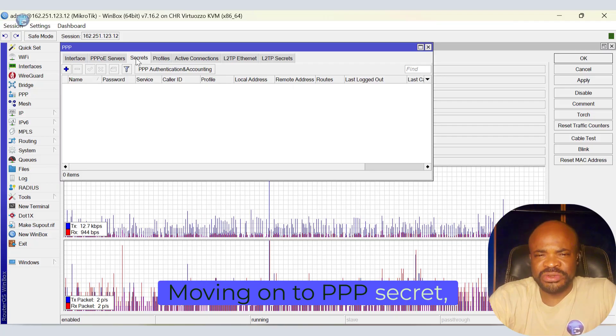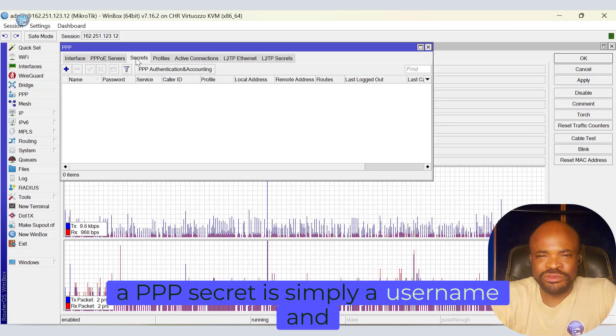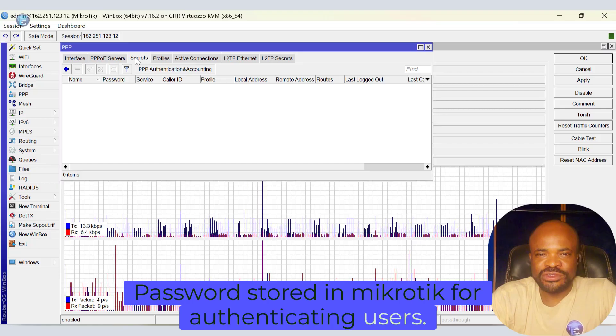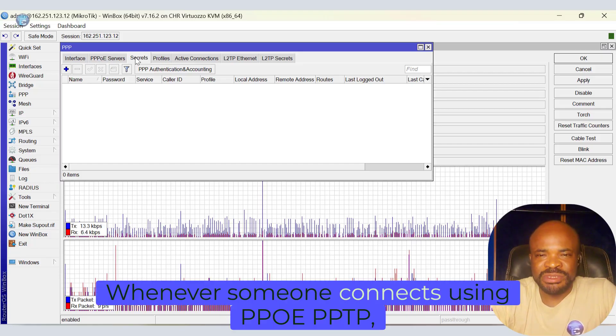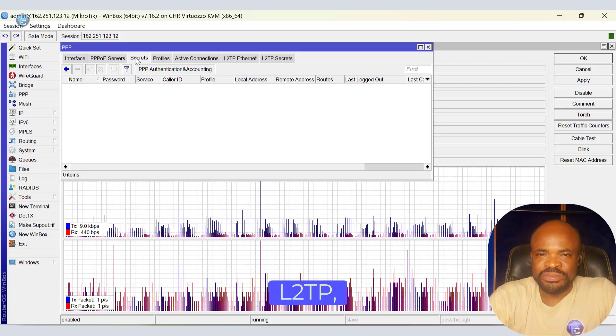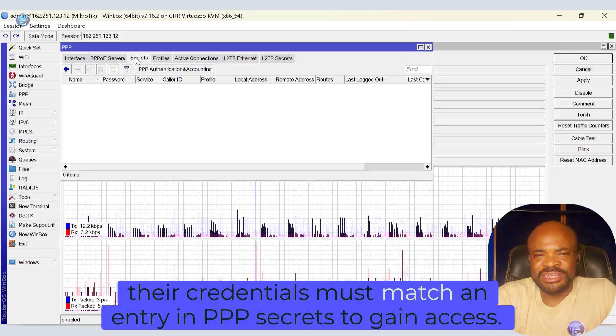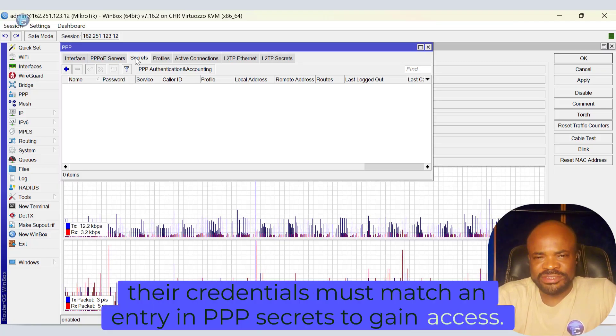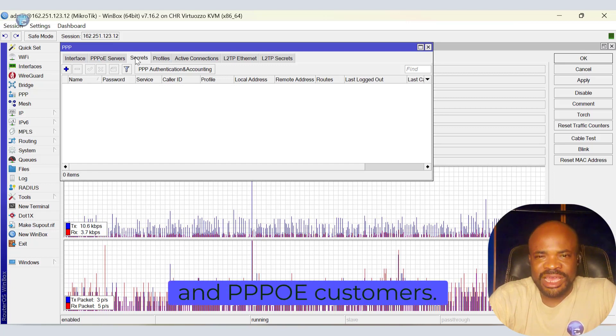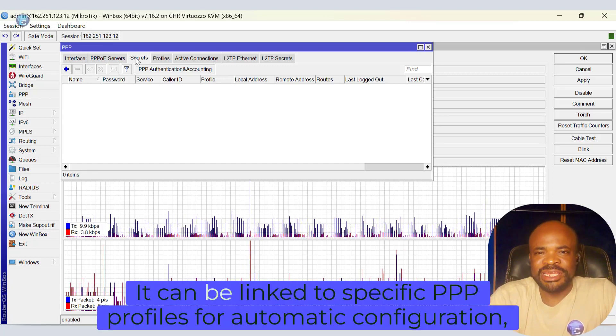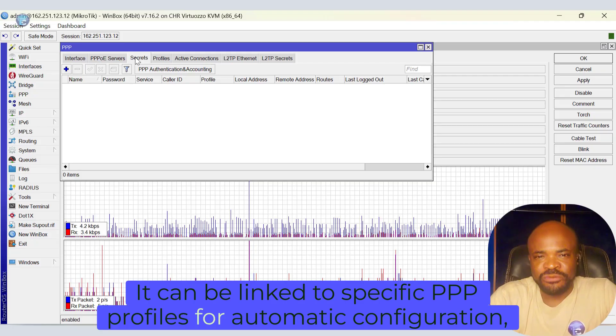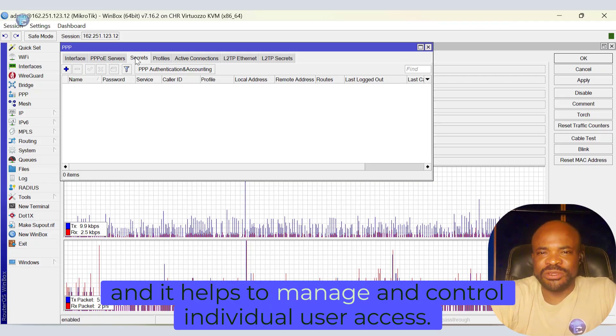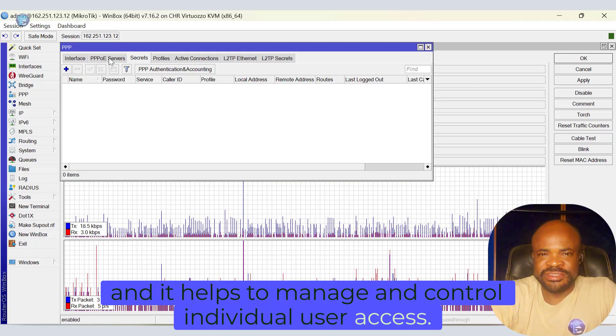Moving on to PPP secrets. A PPP secret is simply a username and password stored in MicroTik, authenticating users. Whenever someone connects using PPPoE, PPTP, L2TP, or SSTP, their credentials must match an entry in PPP secrets to gain access. This is used for dialing users, VPN clients, and PPPoE customers. It can be linked to specific PPP profiles for automatic configuration, and it helps to manage and control individual user access.